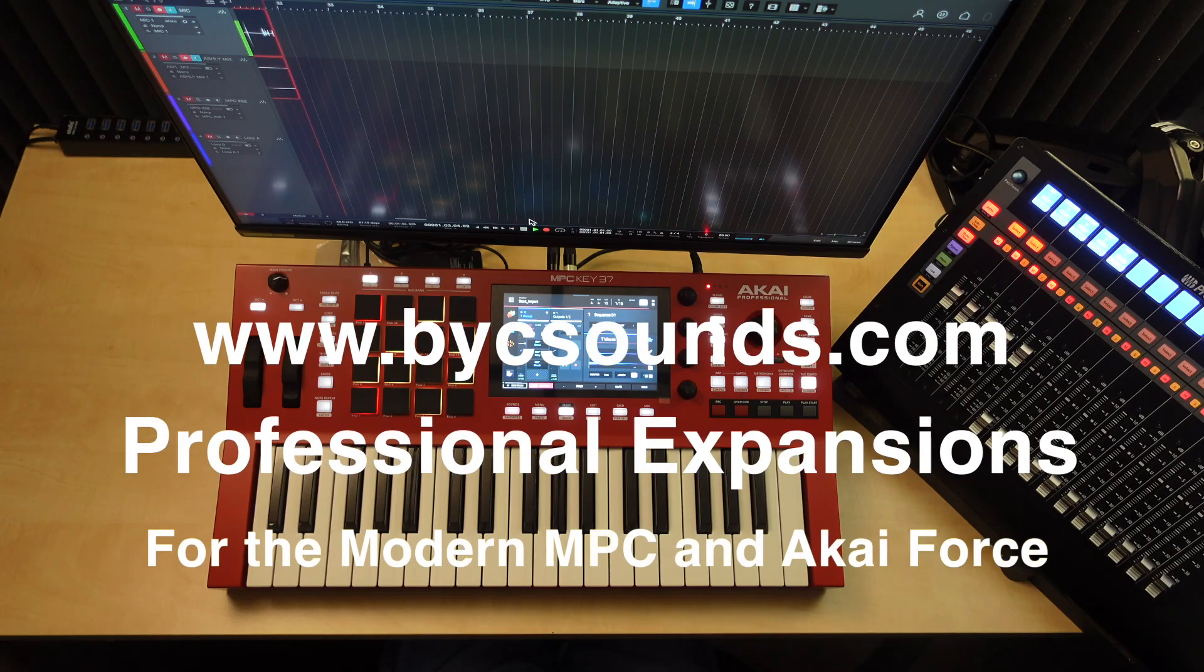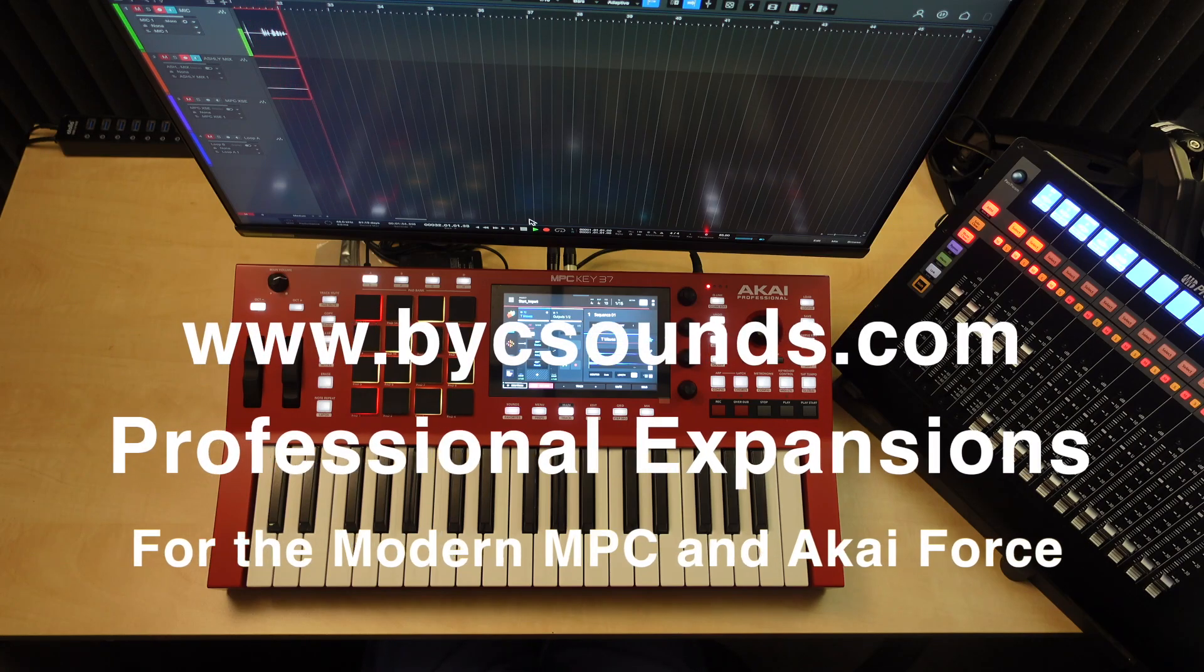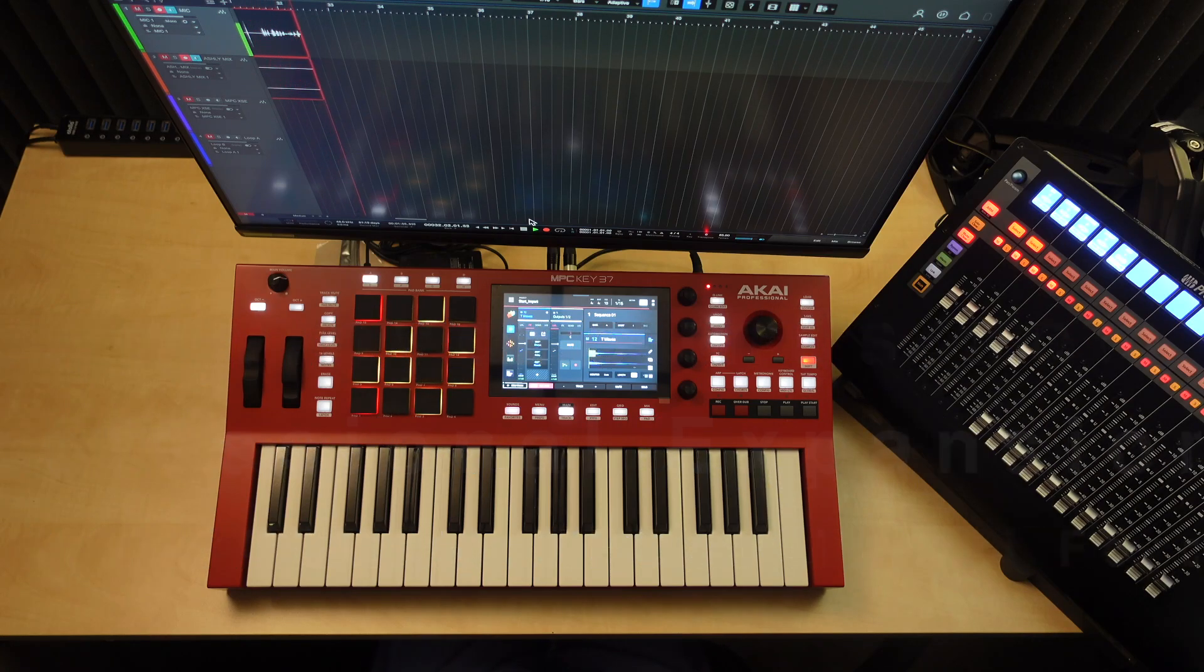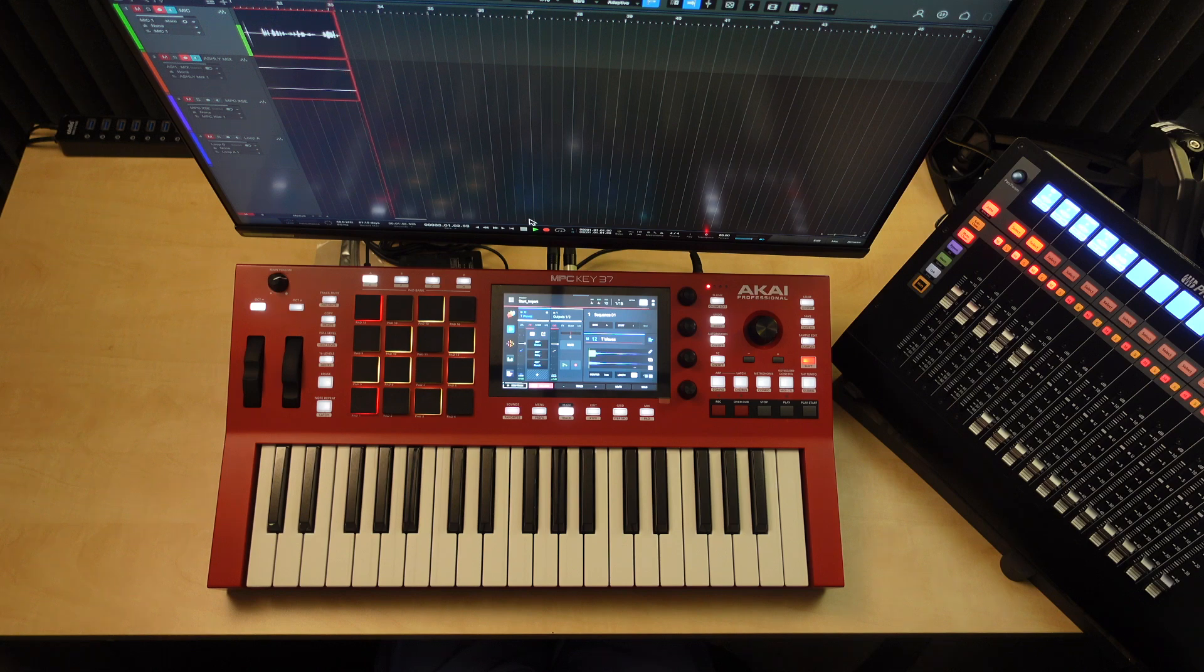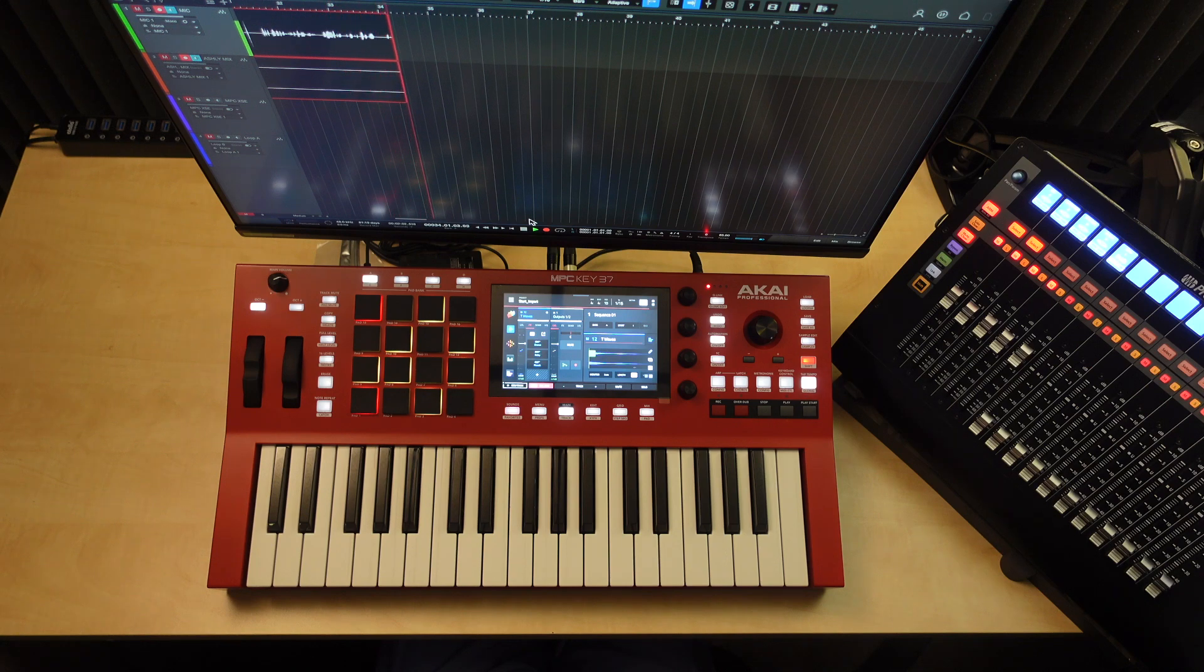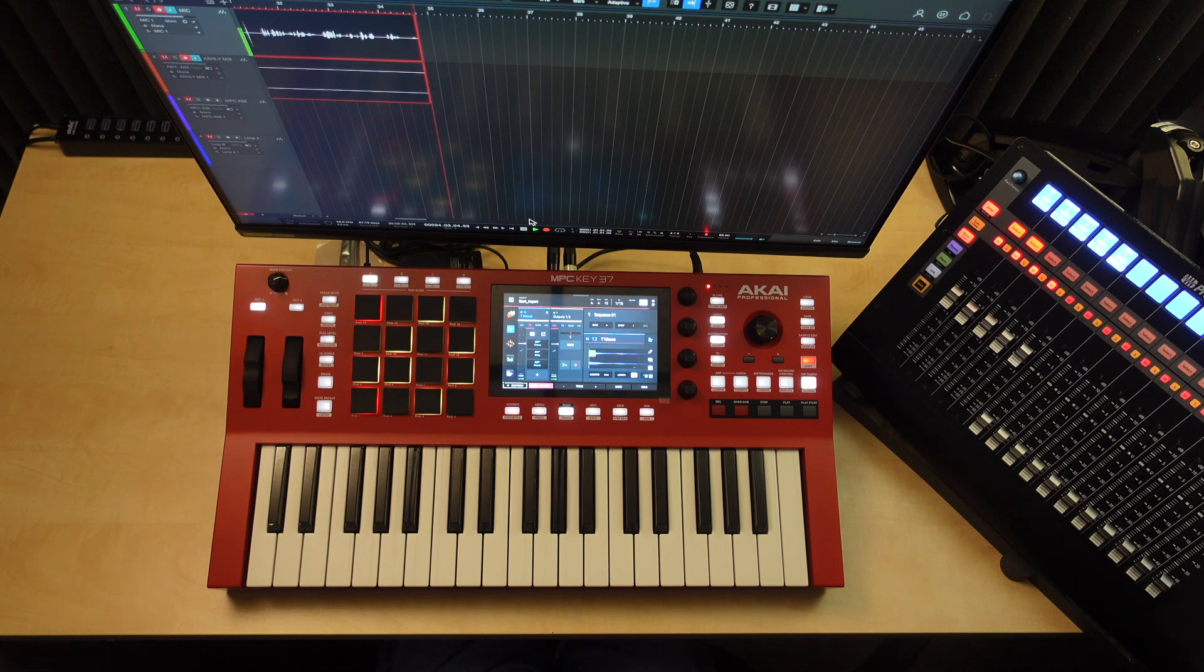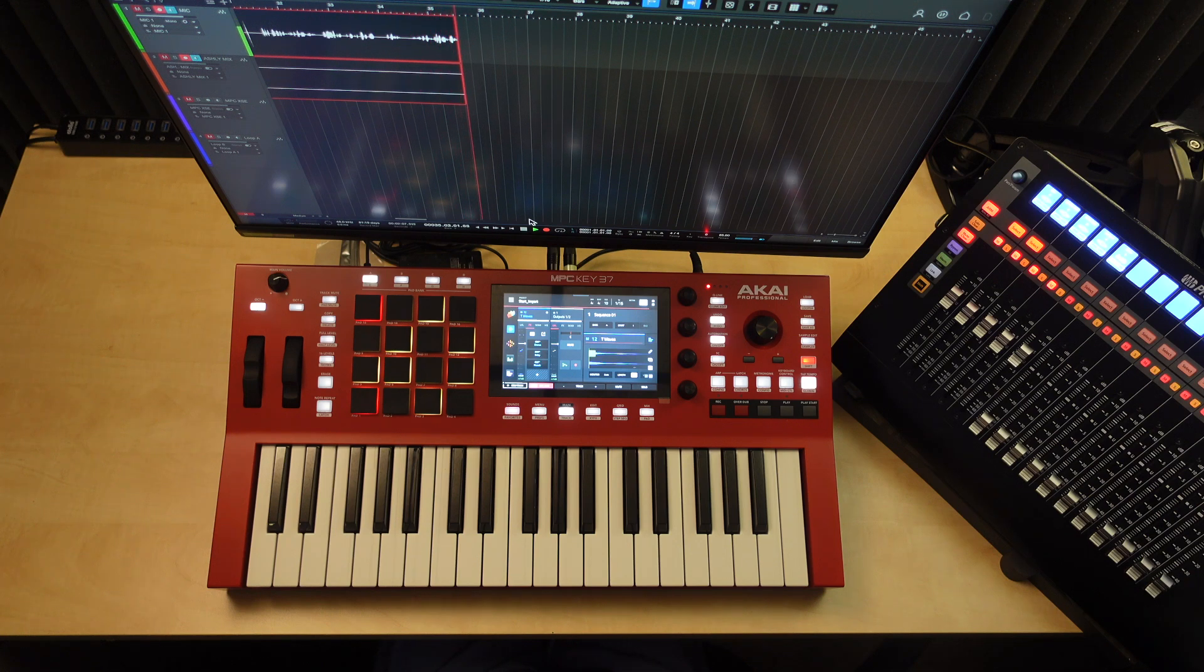Alright, welcome back to the channel. So we're looking at the MPC Keys 37 today and my personal experience with the process of upgrading the Keys 37 from 2GB of RAM to 4GB of RAM.